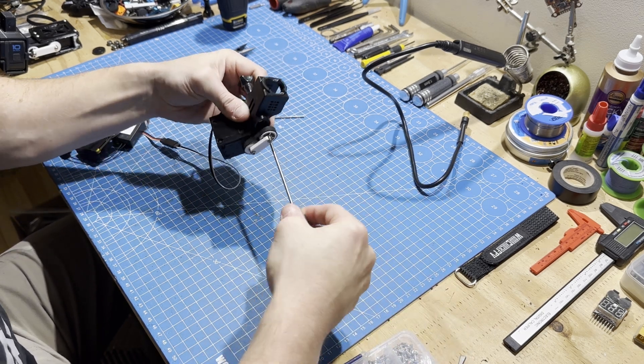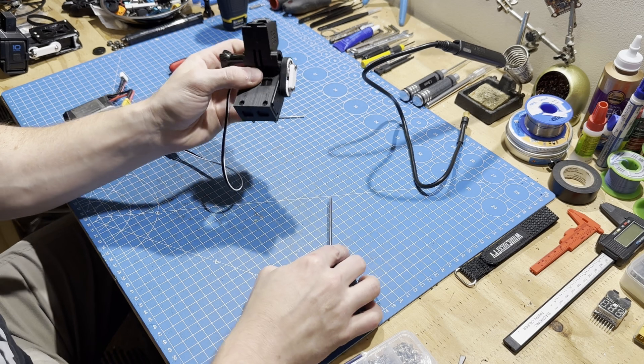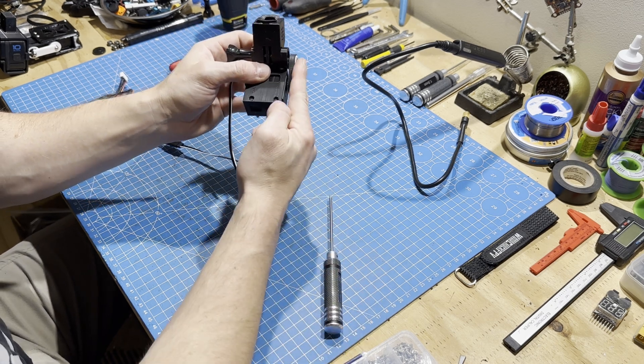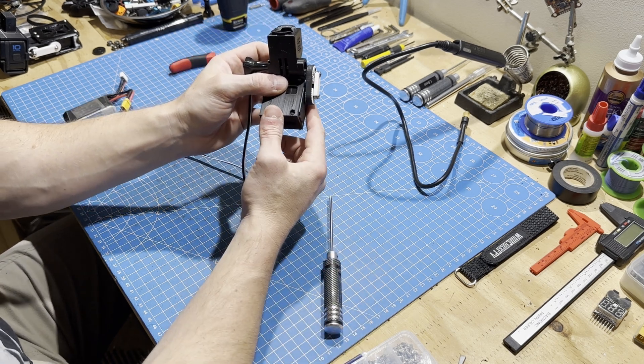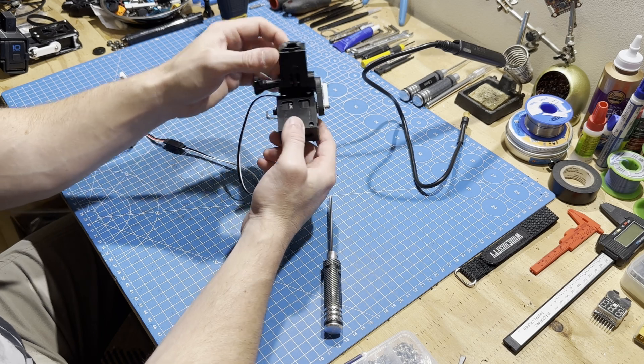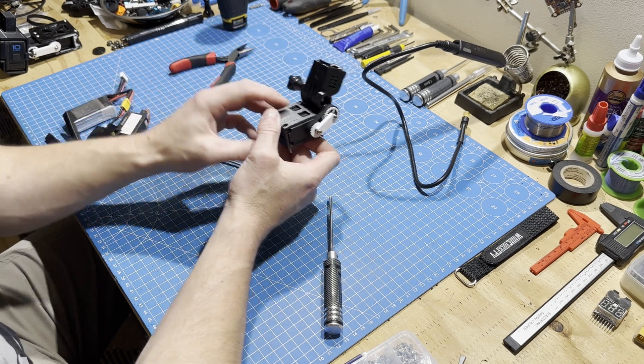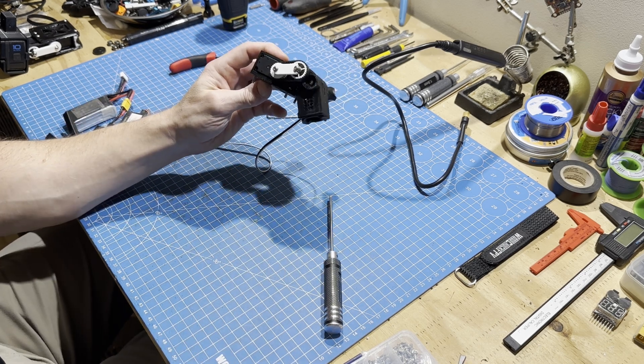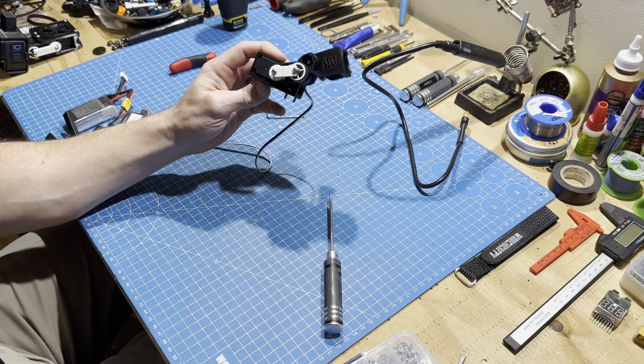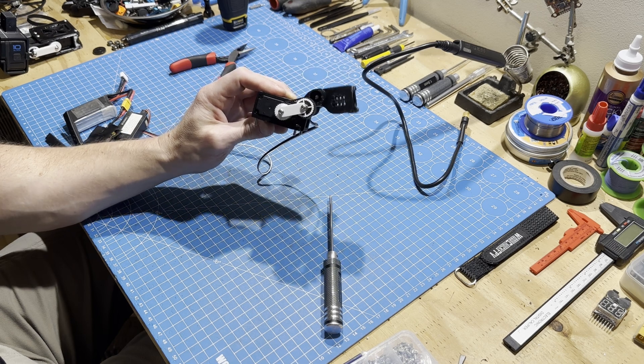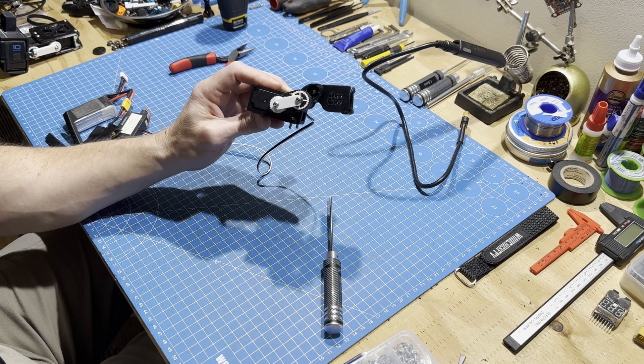Press that in, and we want to make sure that the strut is parallel with the belt, and it is, and that is looking pretty good. And that's it.